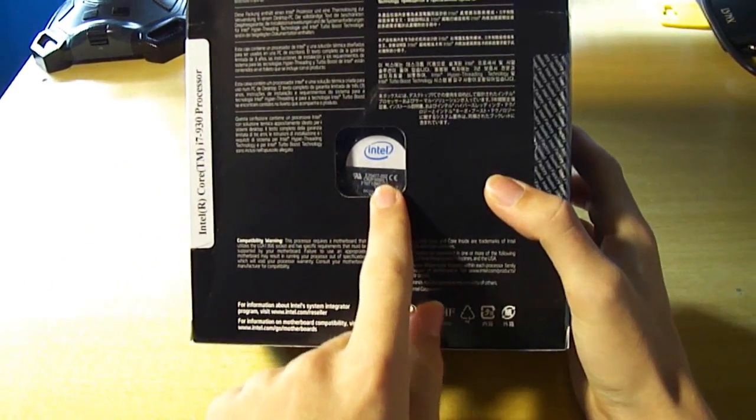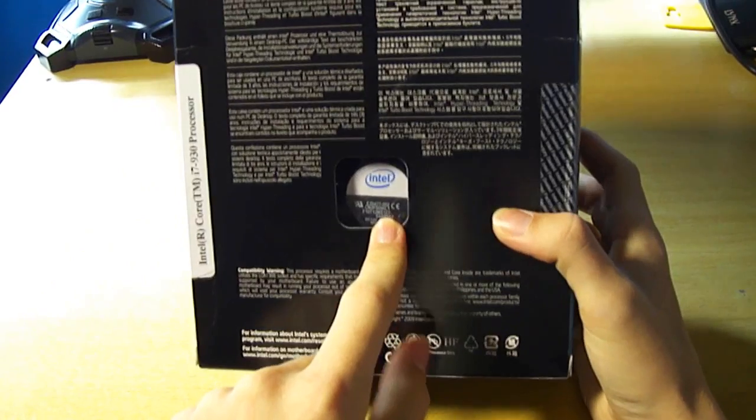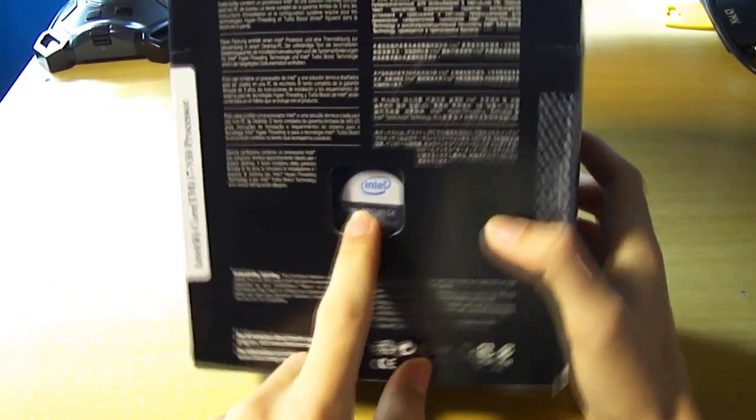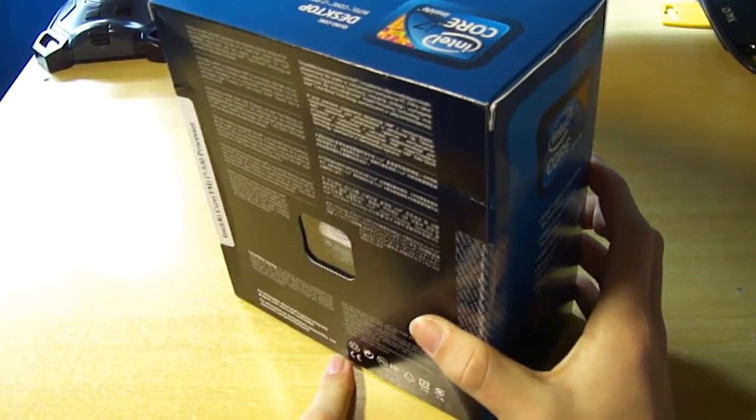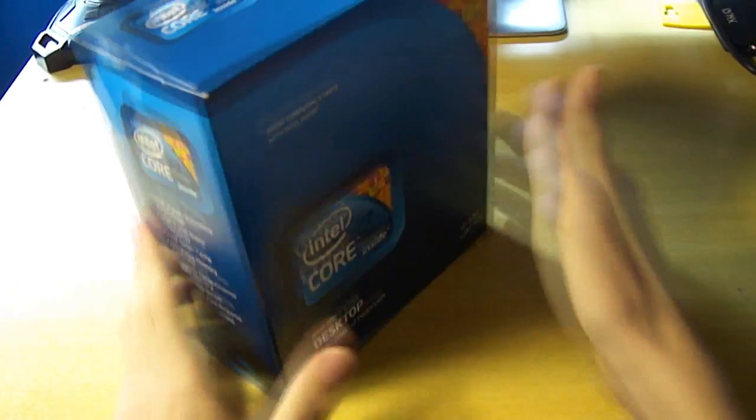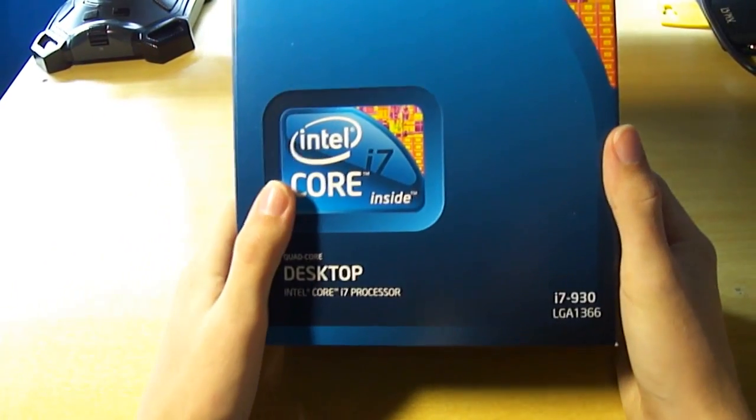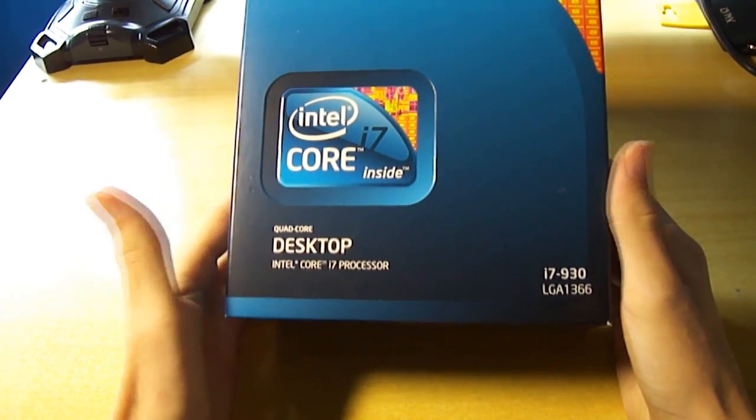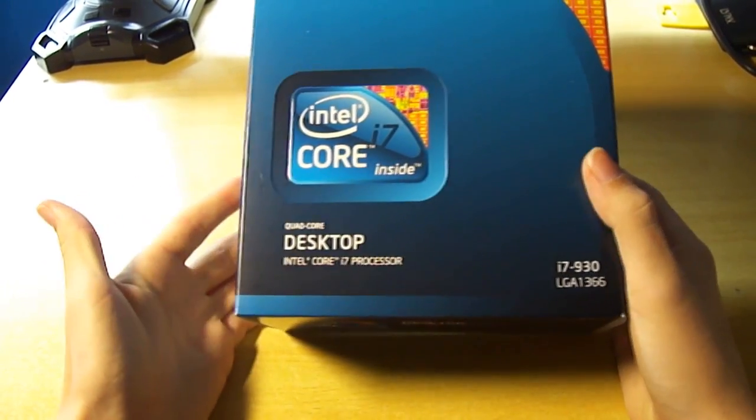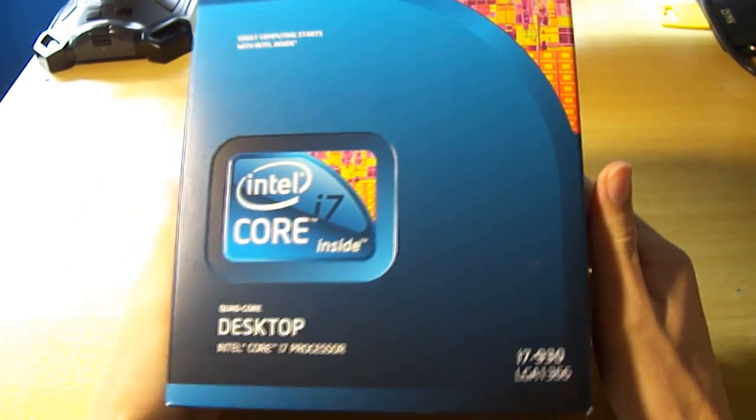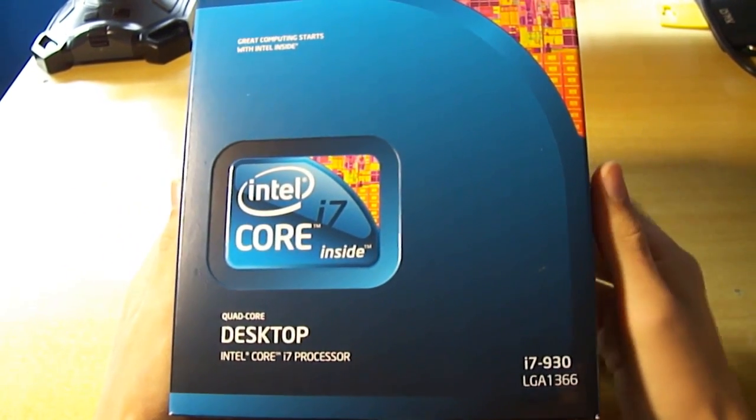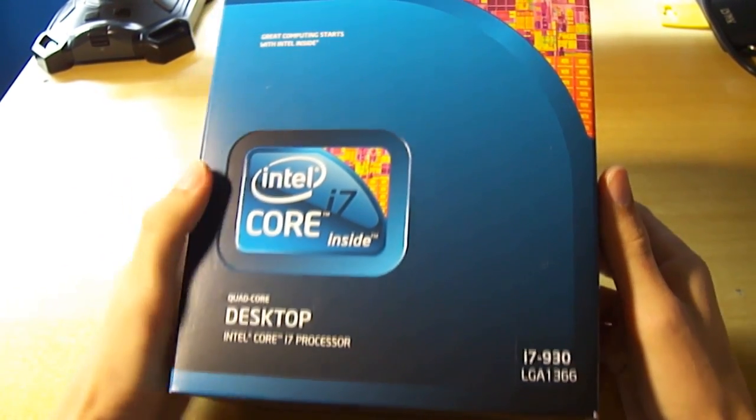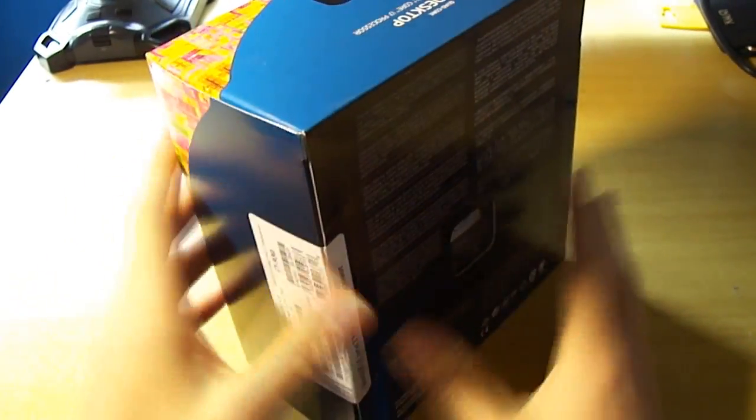You can see the standard Intel stock cooler heatsink there. You should not use that. I don't know why you'd buy such a high-end CPU and then just use the stock cooler. That doesn't make any sense. I'm going to be using a Corsair H50 with two fans in push-pull configuration to get better temperatures when overclocking.